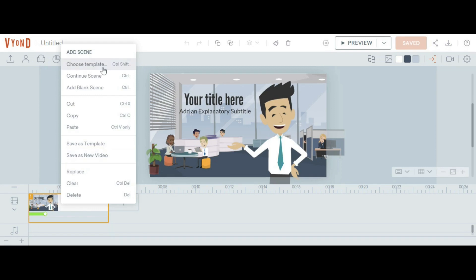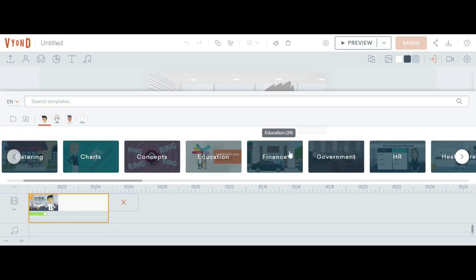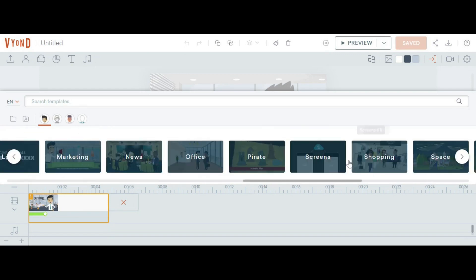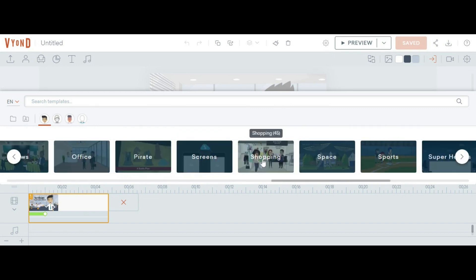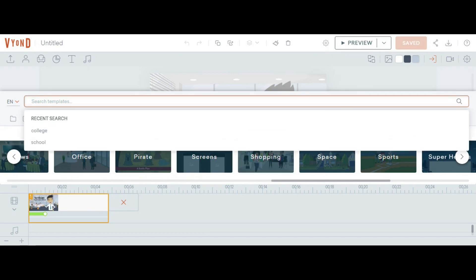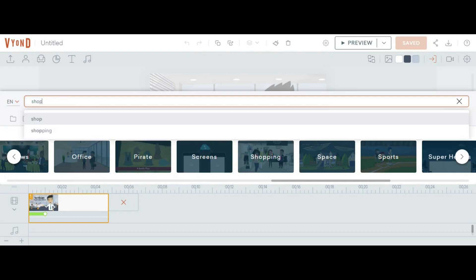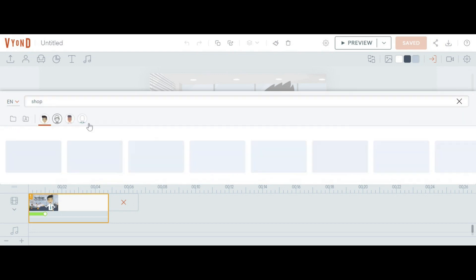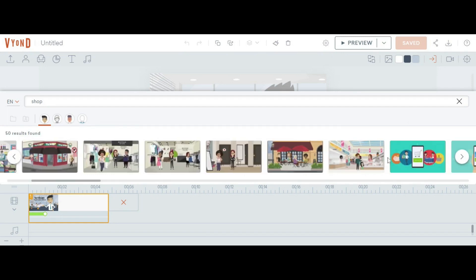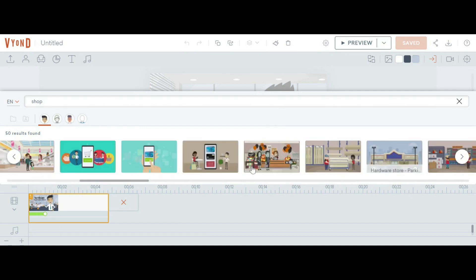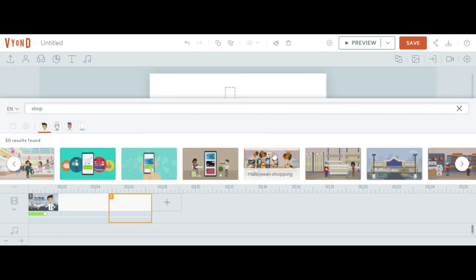First, we will see what templates are available. Choose a template — there are a lot of them depending on your needs. For example, if you want to create a shopping-themed video, you can select a shopping template. You can also search; simply write 'shop' or 'shopping' and some templates will appear. Click on your required template to select it.